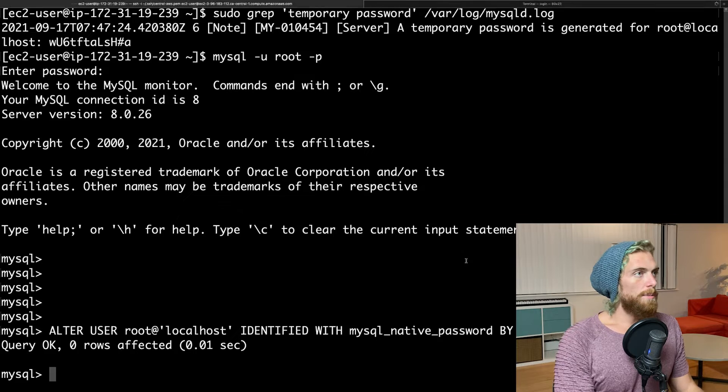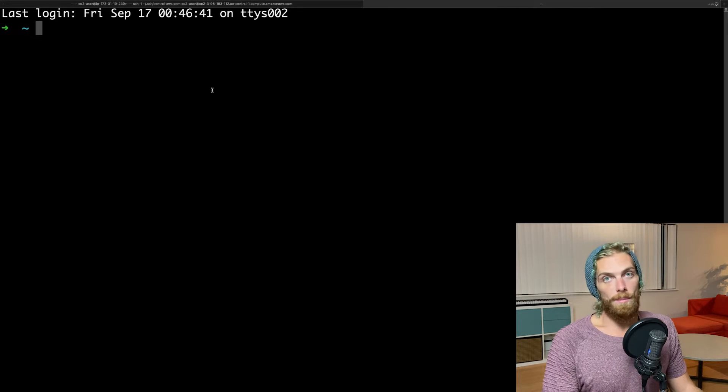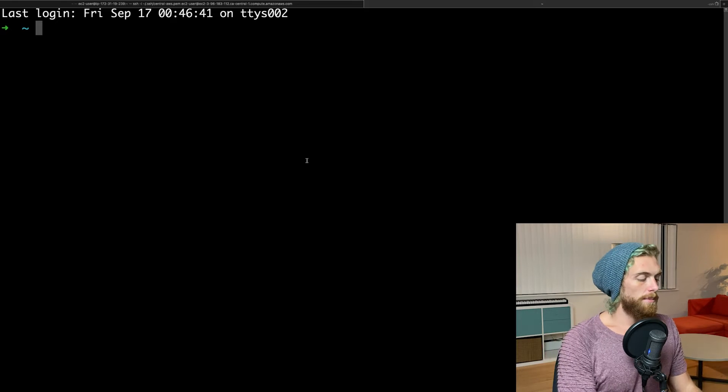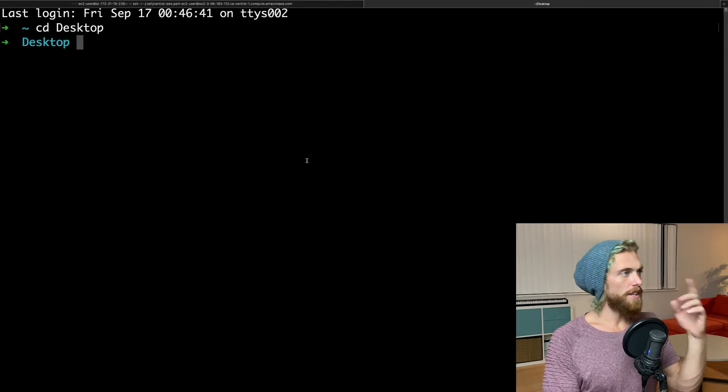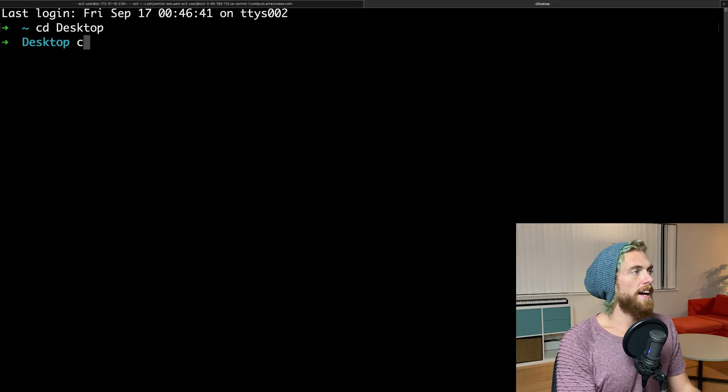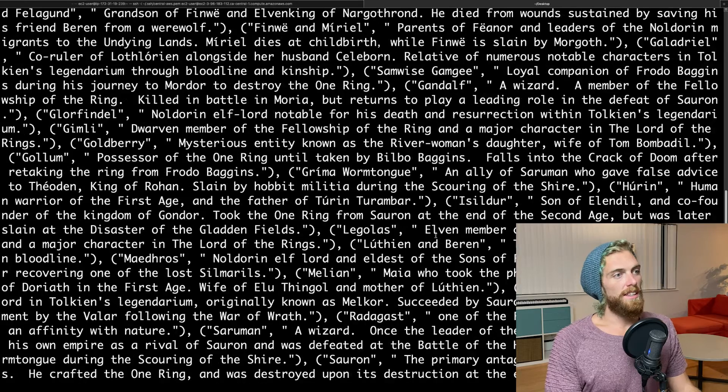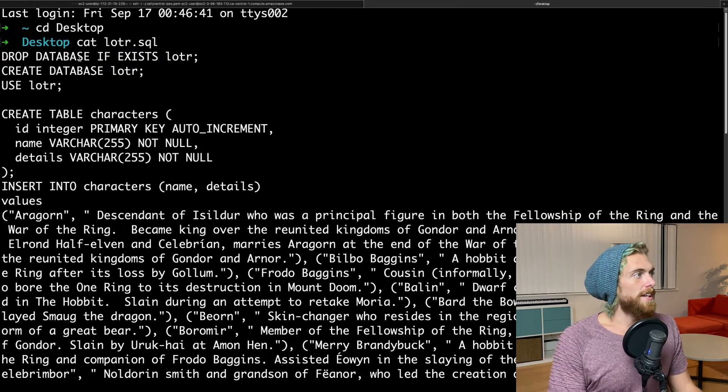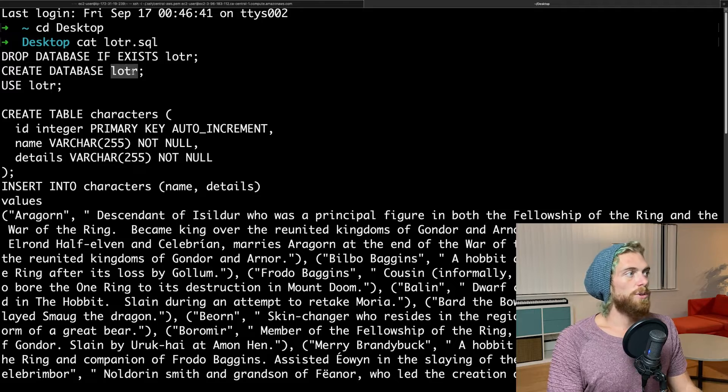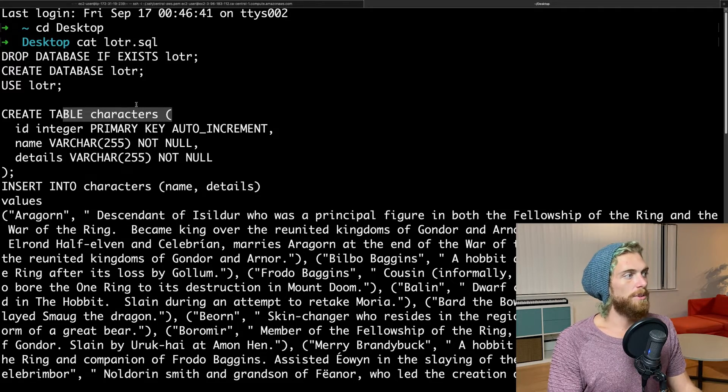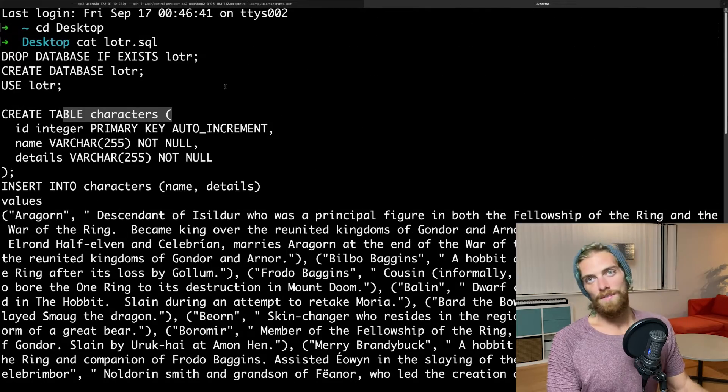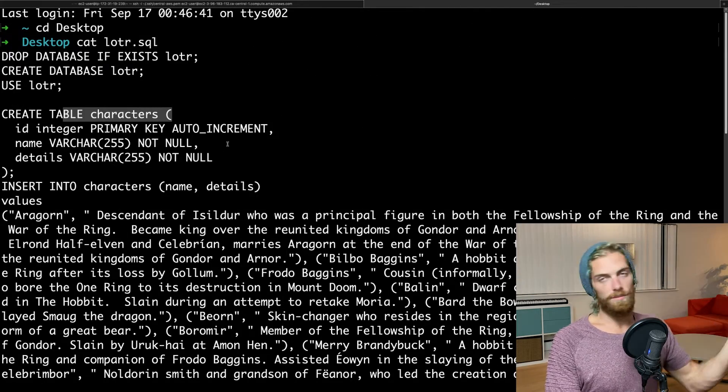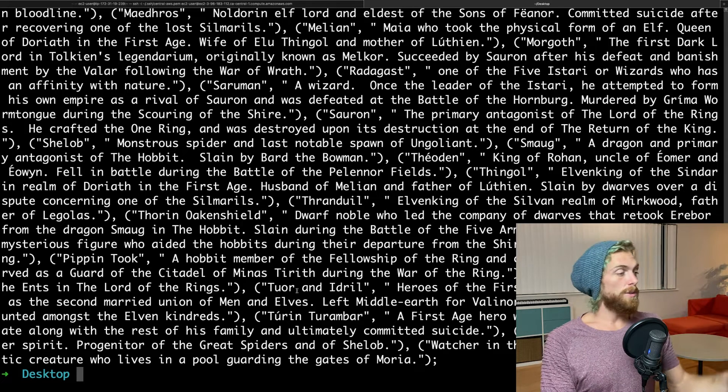So I'm going to open a new terminal window here just on my Mac, not on the EC2 instance. This is on my personal laptop. And I'm going to cd to my desktop, because on my desktop, I have a lordoftherings.sql file that contains a bunch of stuff. The most important part is the statements to create a Lord of the Rings database and then create a table of characters and then insert a bunch of characters into that database. So this is a file that's going to set up a database, set up a table, insert some data. And I just want to get that onto the server and run it in MySQL.